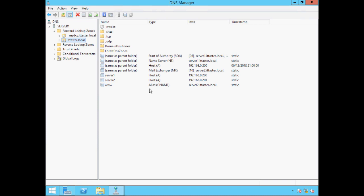There are a couple of other record types you're likely to encounter. One is the Canonical Name or CNAME record, which enables us to create an alias — an alternative name for an existing host. One alias we come across a lot is www when accessing a web server, and we can see that www is really an alias for Server 2. However, we'd normally encounter a web server mapping on an external DNS server. The last record I want to talk about is the Mail Exchanger or MX record. MX records specify which server mail is to be delivered to, and again this type of record would normally belong to an external DNS server.